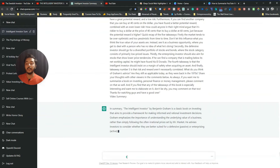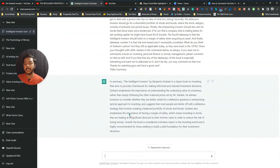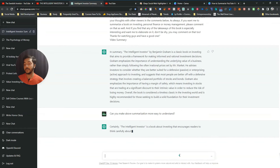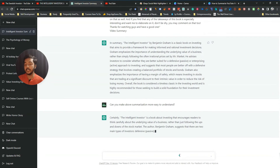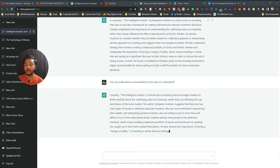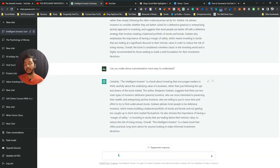Now, if you are not happy with the initial summary, you can give ChatGPT a follow-up command. For example, type 'Can you make the above summarization more easy to understand?' and press Enter. You will then see a more simplified version of the summarization.